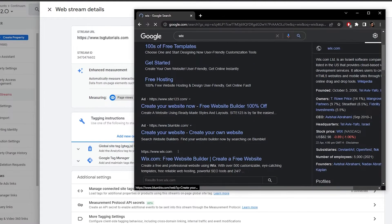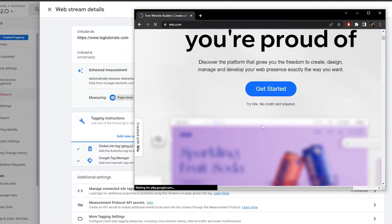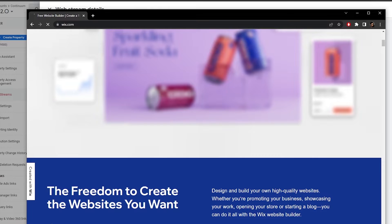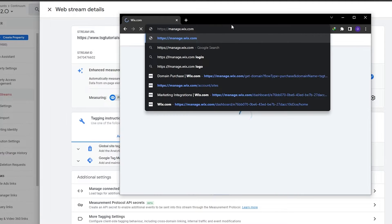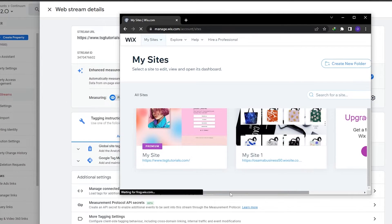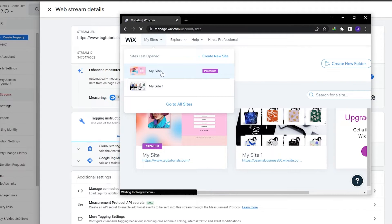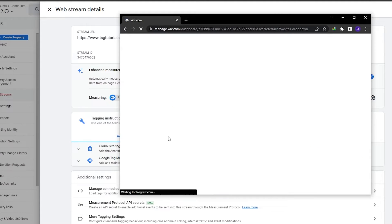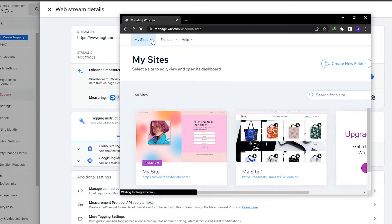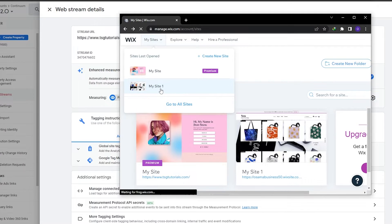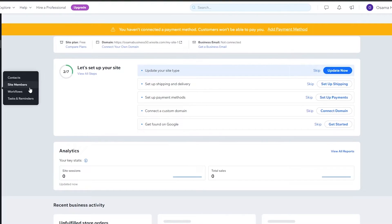Next, open your website in another tab. I have a Wix website, so let me open that up and log in. I'll go to Wix.com — here are the websites I've created. Let me select the one where I want to add the Google tag.